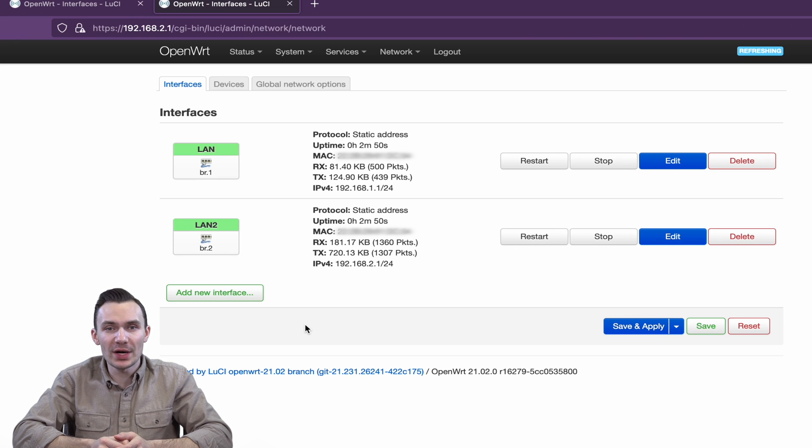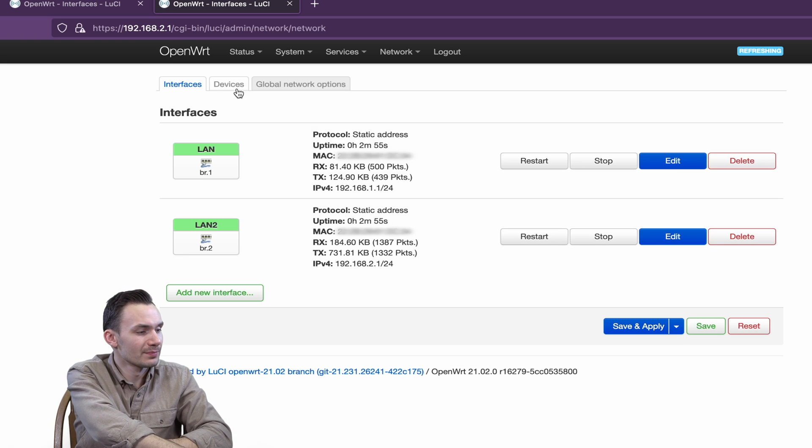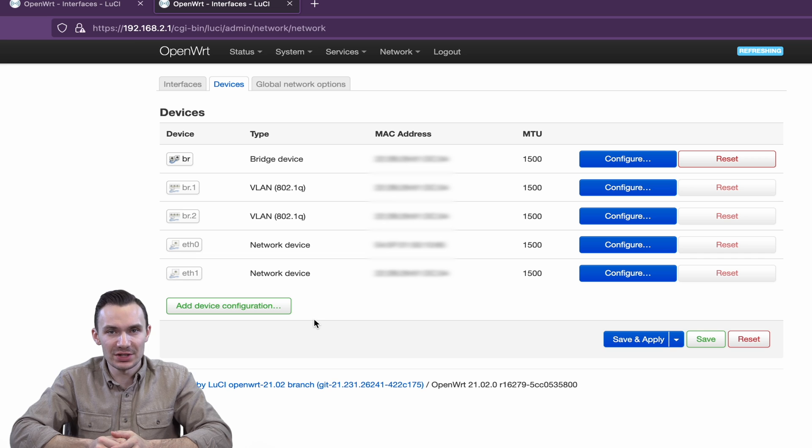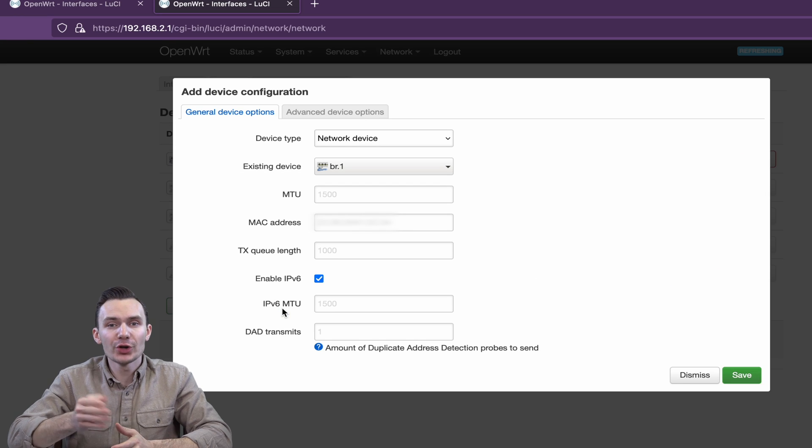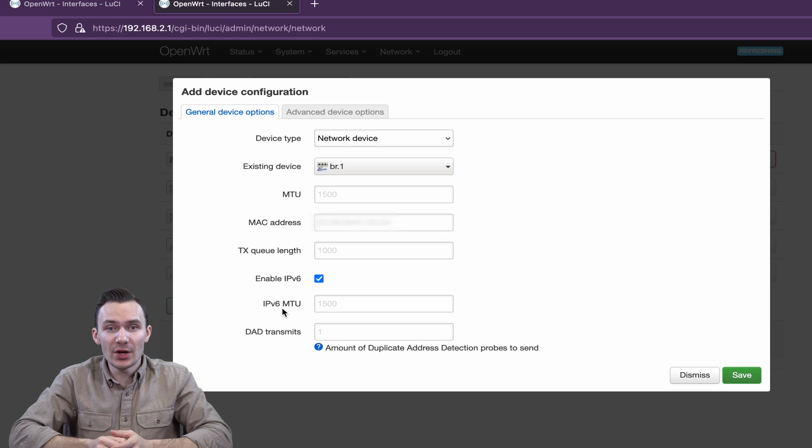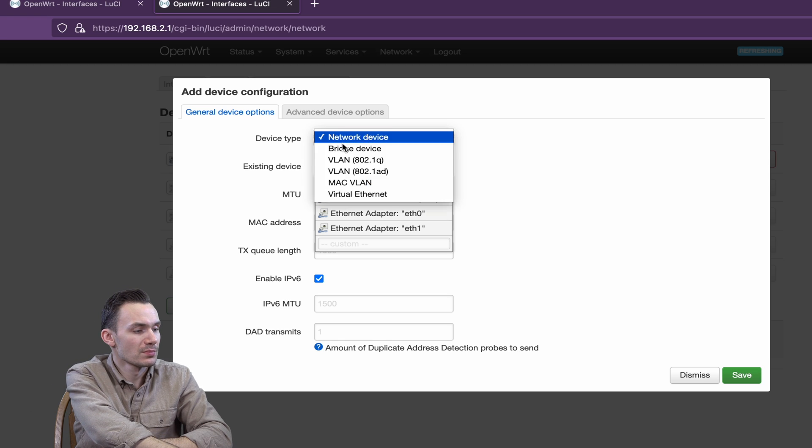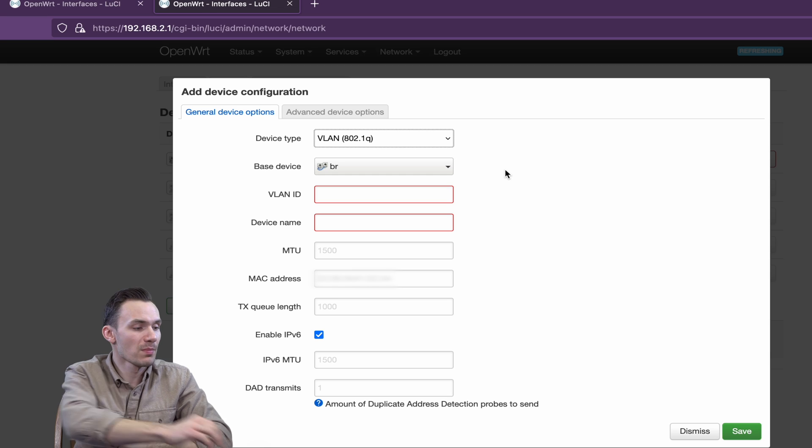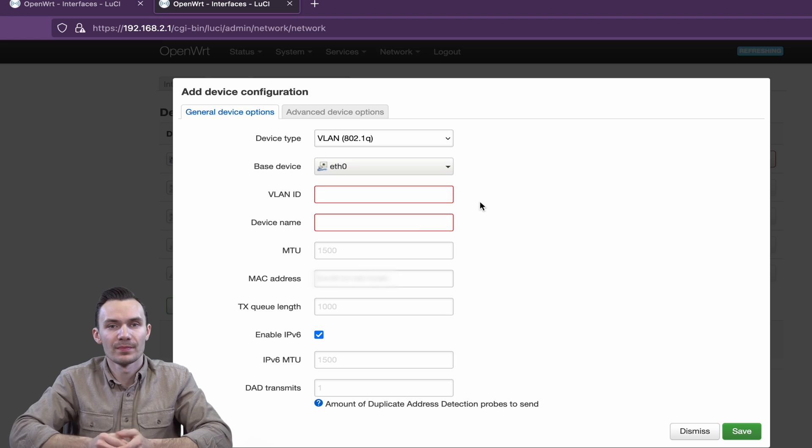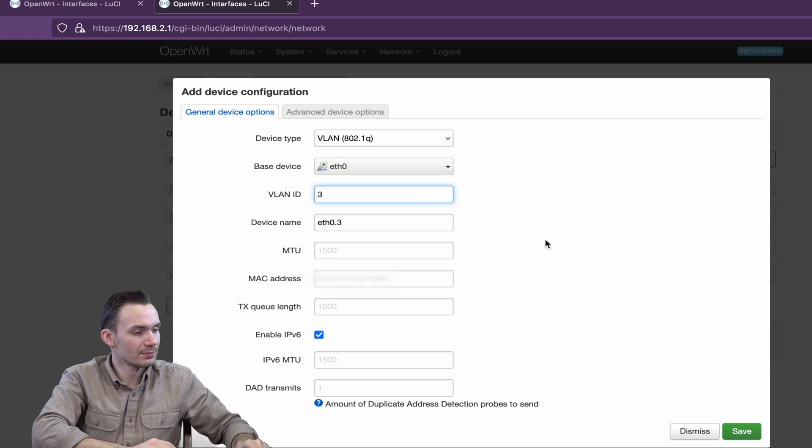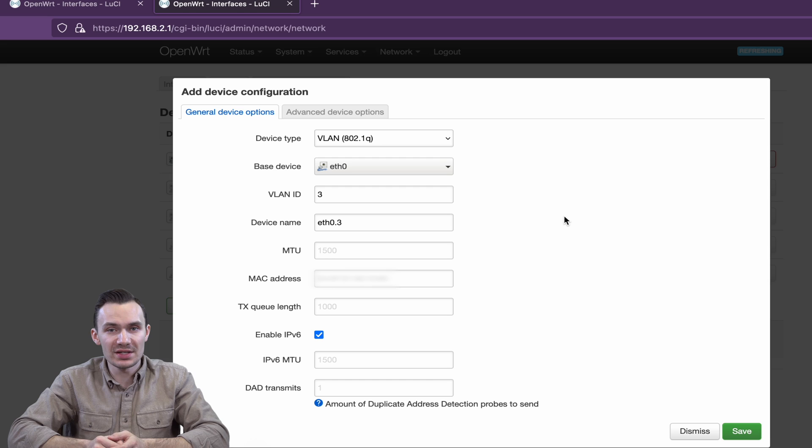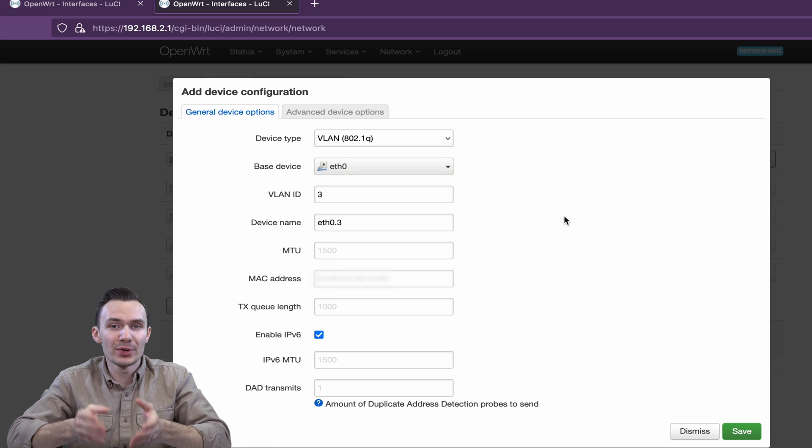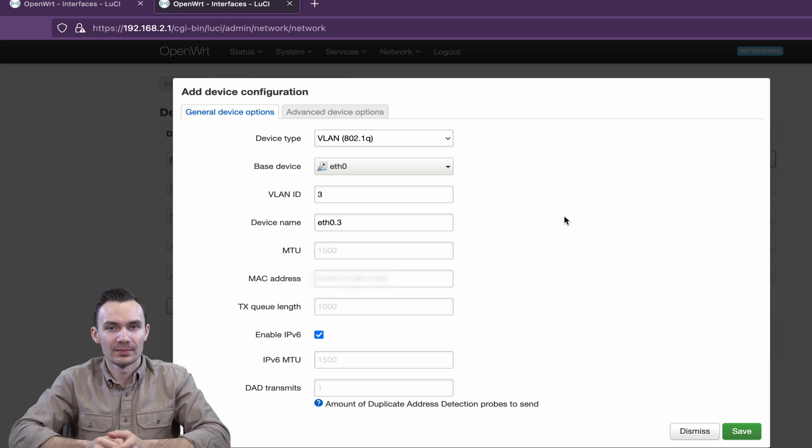Just to note, you can also create VLANs without bridging. This is done in the Devices section as well. Click Add Device Configuration, and in the pop-up, all you have to do is set the device type to VLAN 802.1q. Choose your base device, such as ETH1 or ETH0, and define the VLAN ID. Then, you save this and use it the same way you would as with a bridge VLAN device, like creating network interfaces.